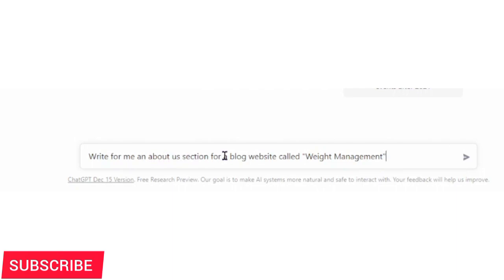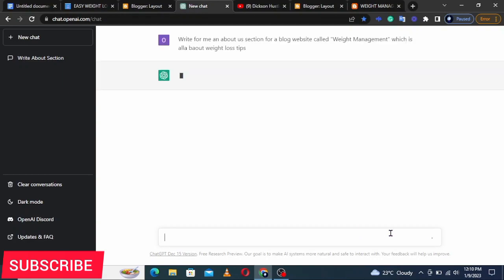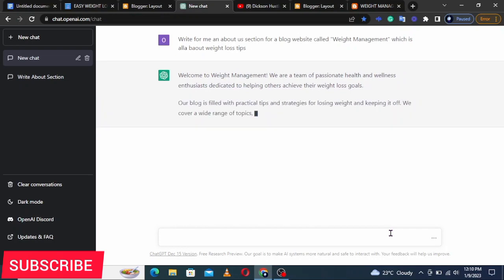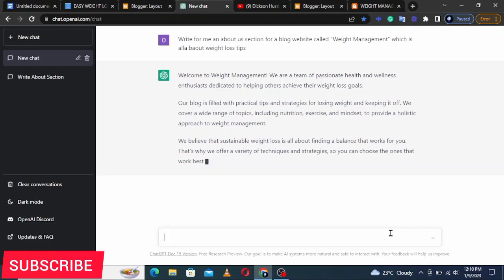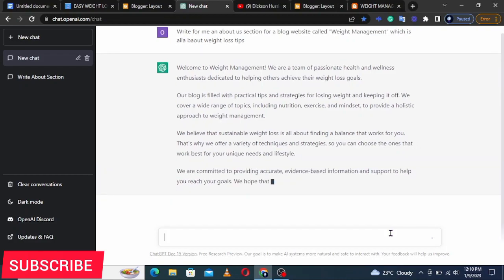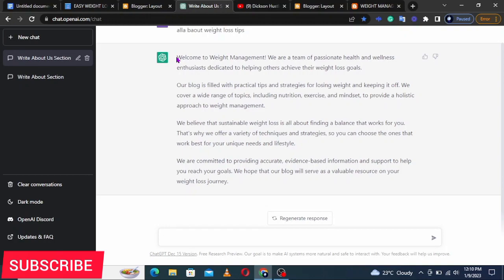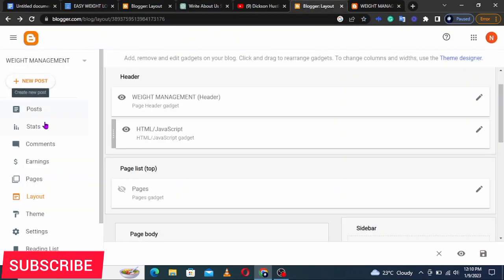Tell ChatGPT: 'Write for me an About Us section for a blog website called Weight Management, which is all about weight loss tips.' ChatGPT will understand what you want and write the About Us section. You can then post it on your About Us page on your blog. It has finished — 'Welcome to our weight...' — you read through, and if it's convincing enough just copy it.